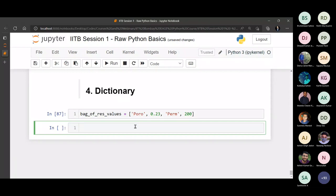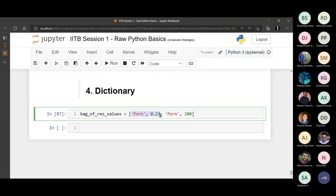A list is not the best way to store mapped values. For example, if porosity is 0.23 and permeability is 200, and you want to set a mapping, it's not happening because every element is a standalone element in a list. A list is just a bag of values — there is no mapping. You can never tell what's going on unless you supervise and label each value explicitly.